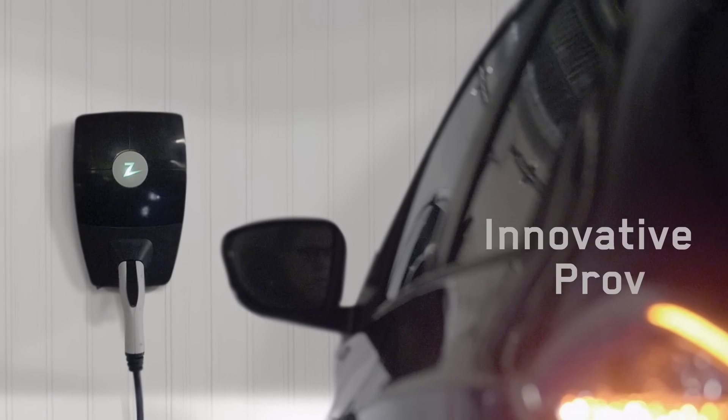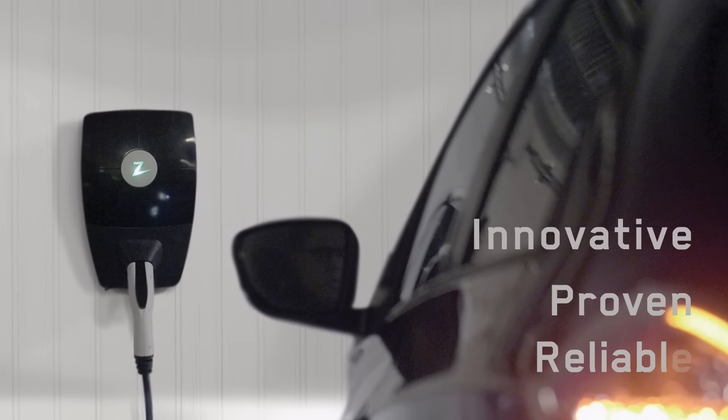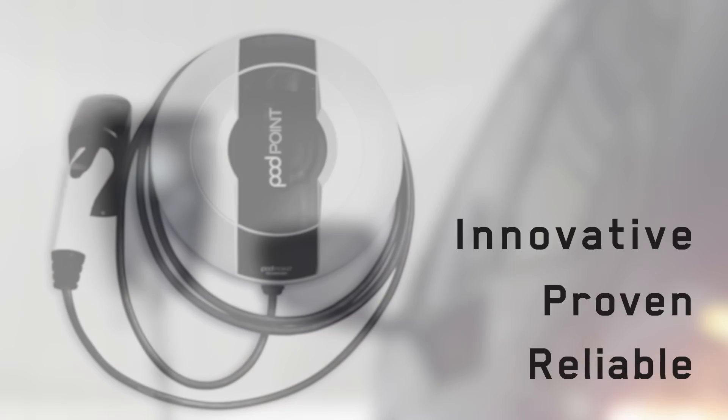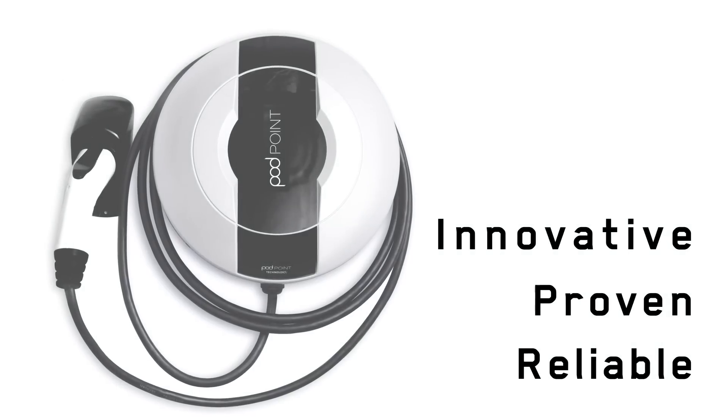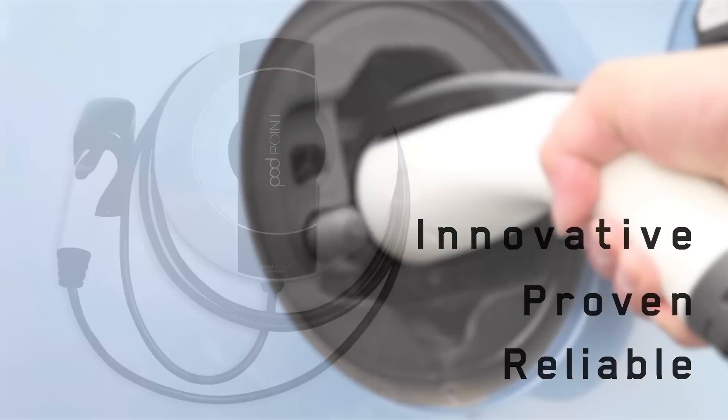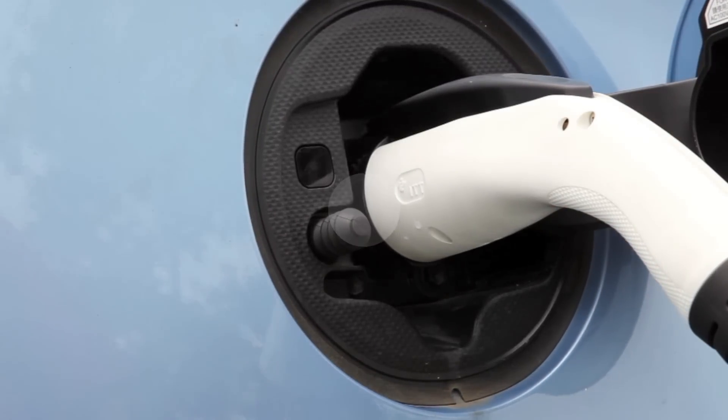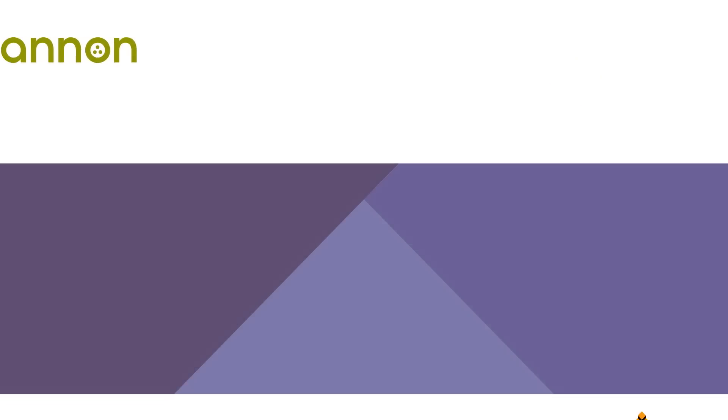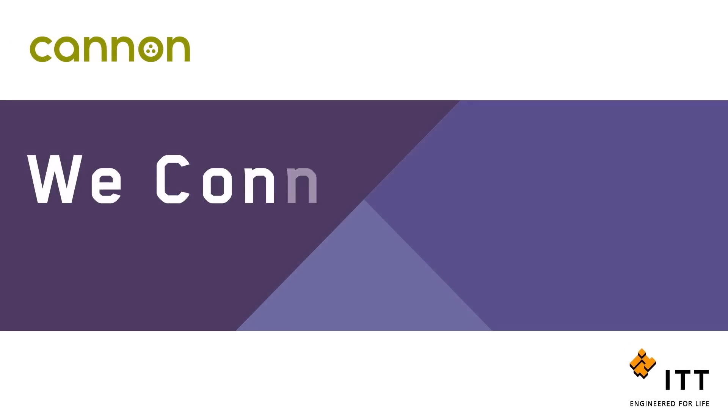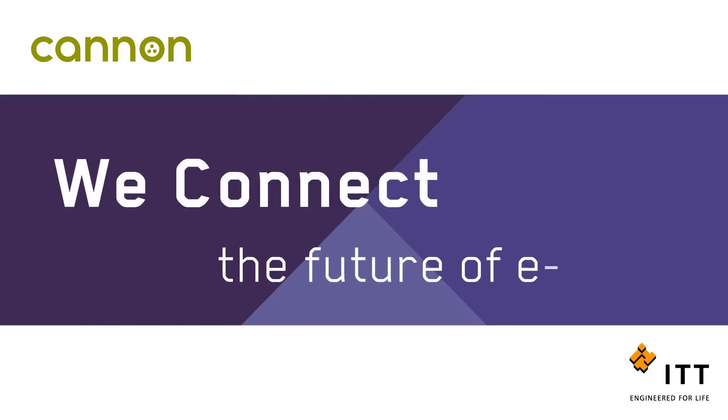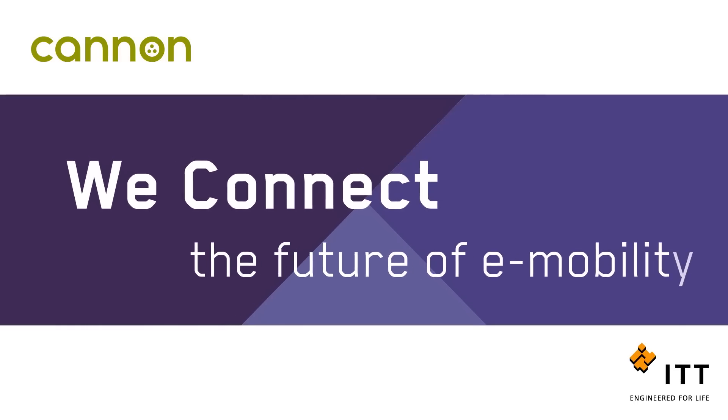Innovative, proven, and reliable, you can depend on ITT Canon whatever the EV charging application. At ITT Canon, we connect the future of e-mobility.